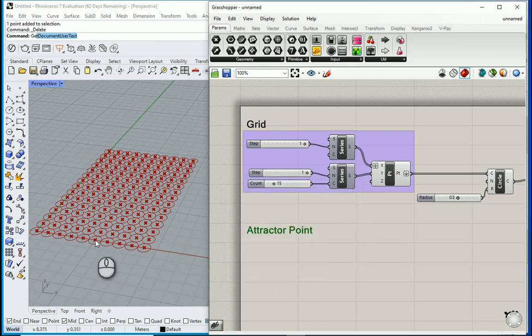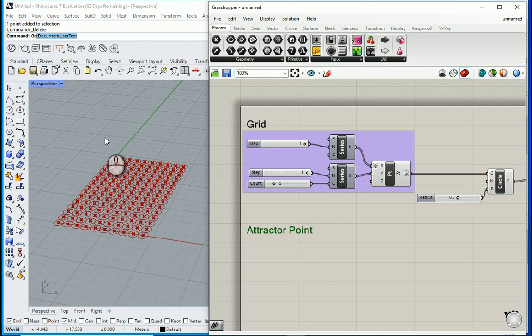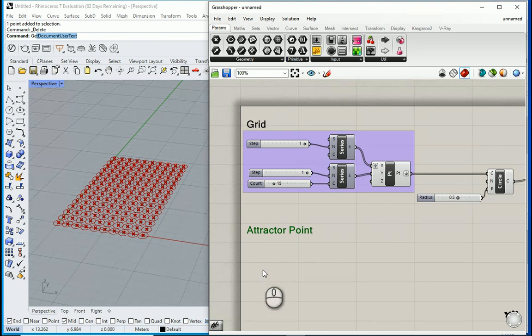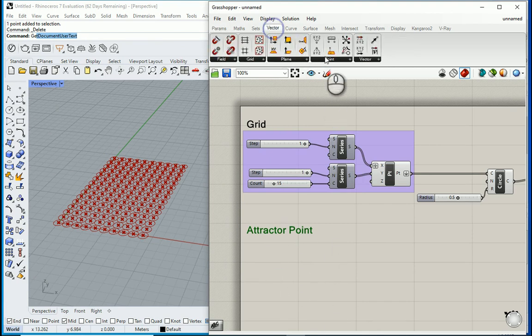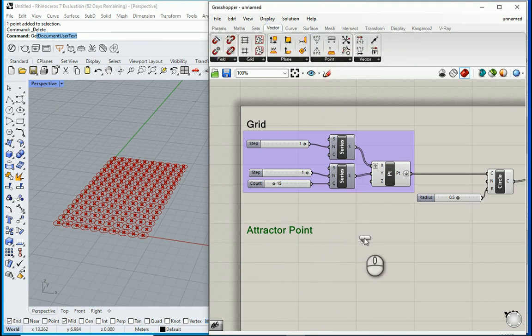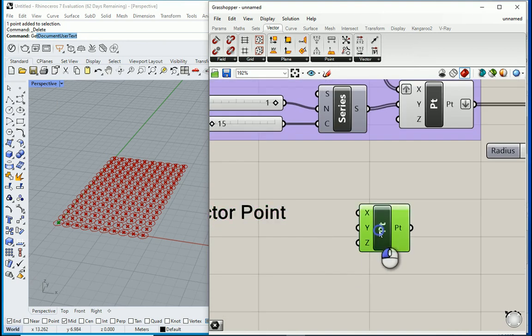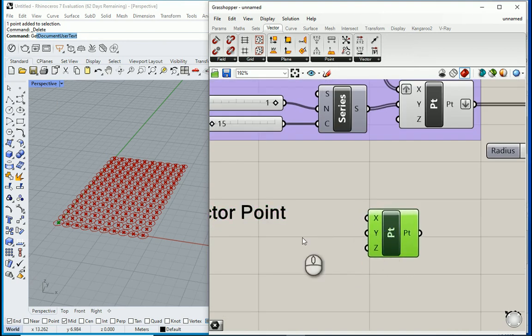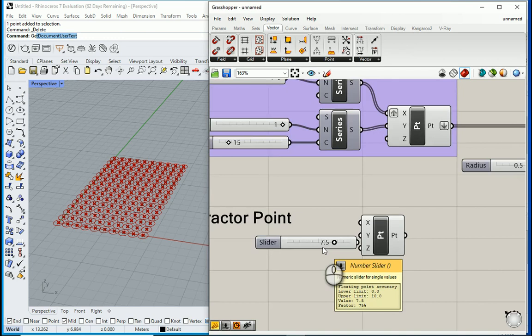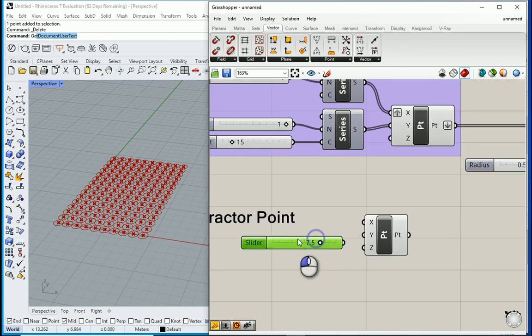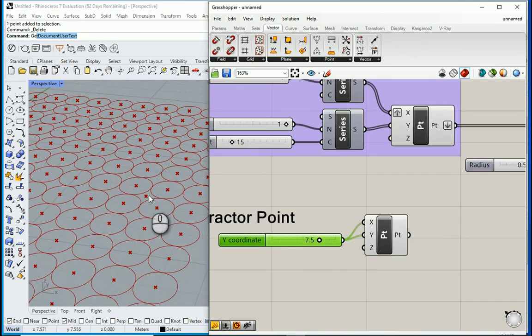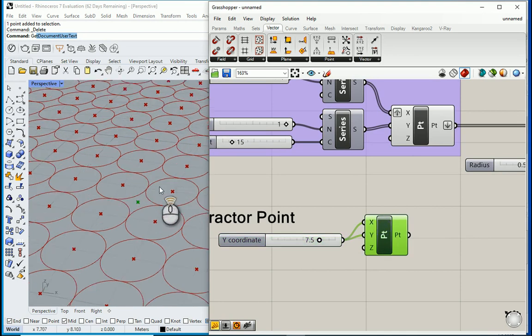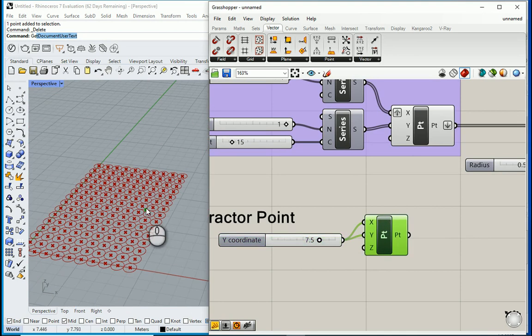And this time you can again bring a point from here and select it in Grasshopper or directly draw a point in Grasshopper. So I want to go to Vector, Construct a Point, click here. Let's say maybe this is in seven and a half, seven and a half, and zero. So I can assign this to like my X and Y. So the point is over there. That green one is my attractor point.